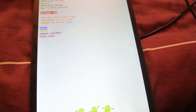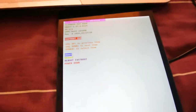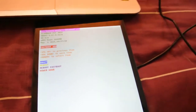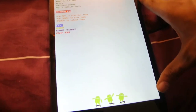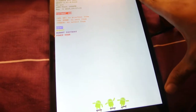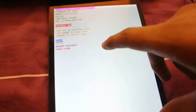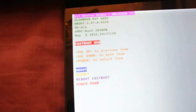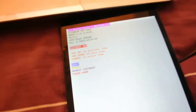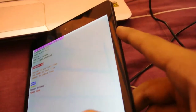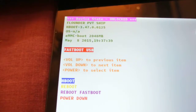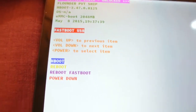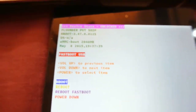So here we have the Nexus 9. First you need to connect your Nexus 9 to your laptop while in fastboot mode, which you can enter by holding down the power and the volume down key at the same time, and then select fastboot. And now you are in fastboot mode.